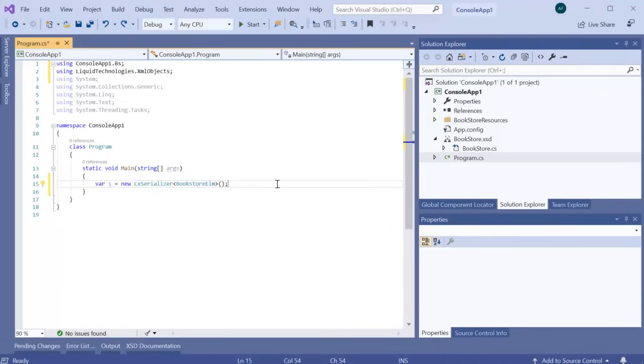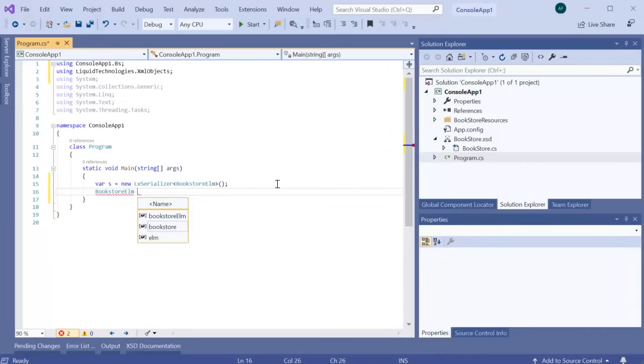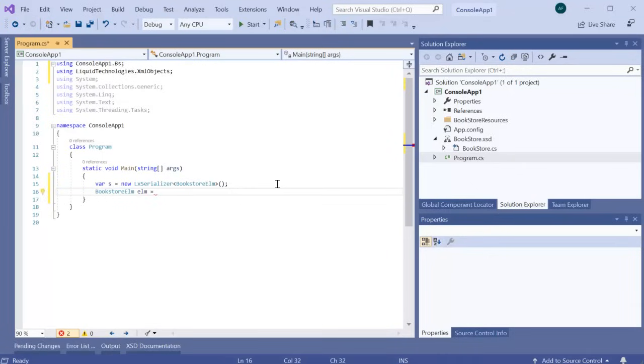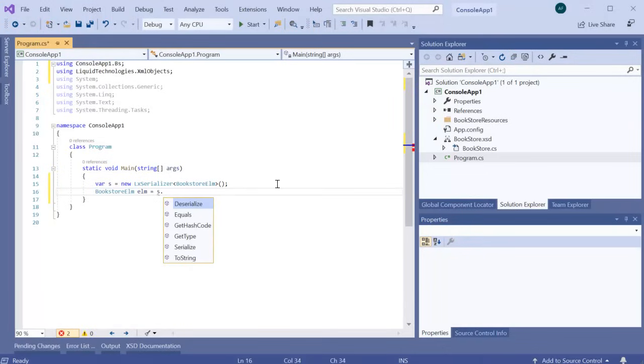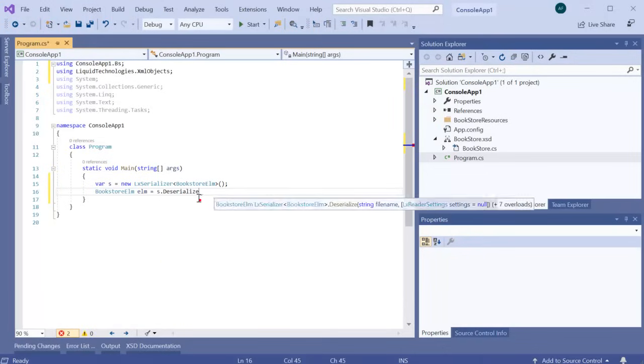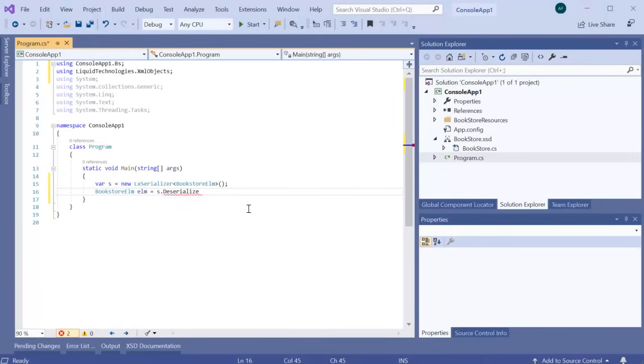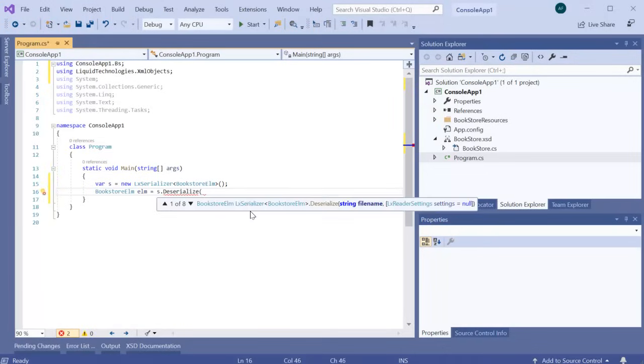We can now write the code to read our XML data into our object model. We do this using the serializers deserialize method. This has a number of overloads. We are just going to provide a path directly to our existing file.